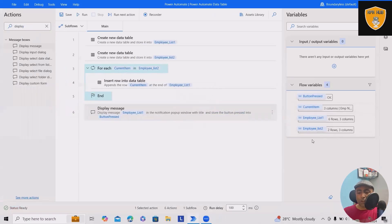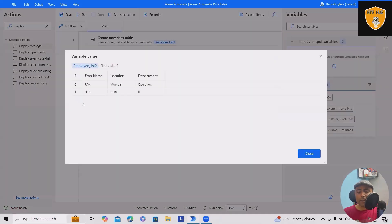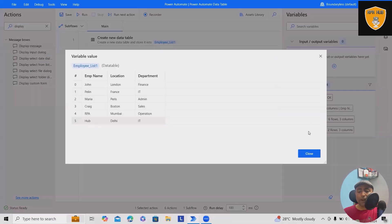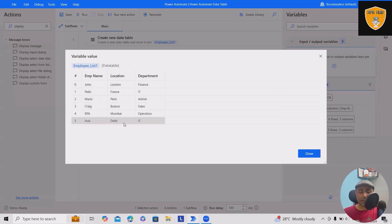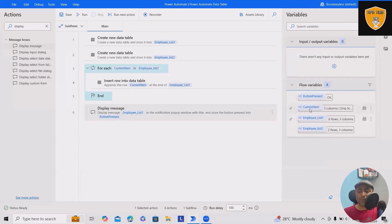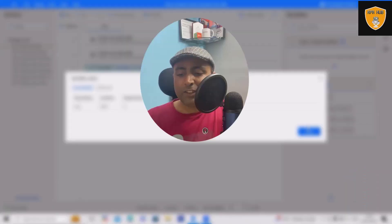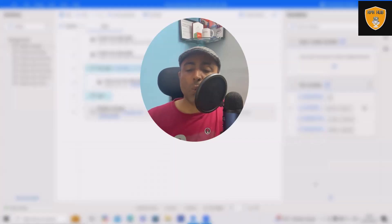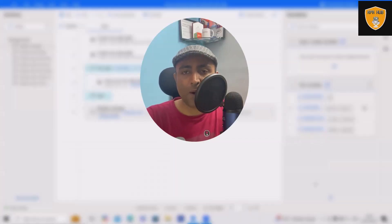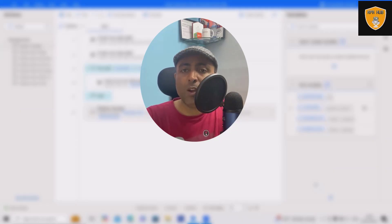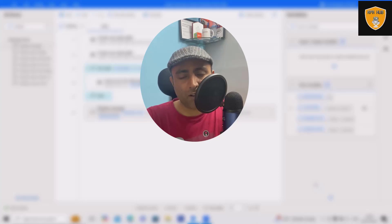If you look at employee list two, it contains this information. But employee list one got updated - you can see both got merged here. The last current item was this. So this is how we can create a data table in Power Automate, add or merge two data table values, or copy one data table value into another.